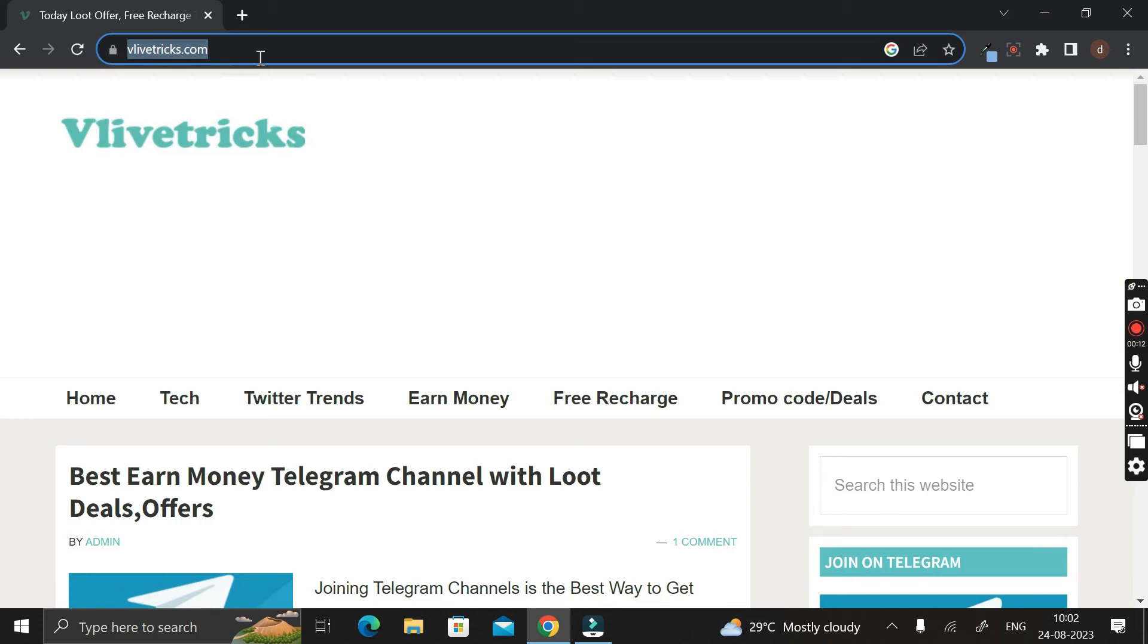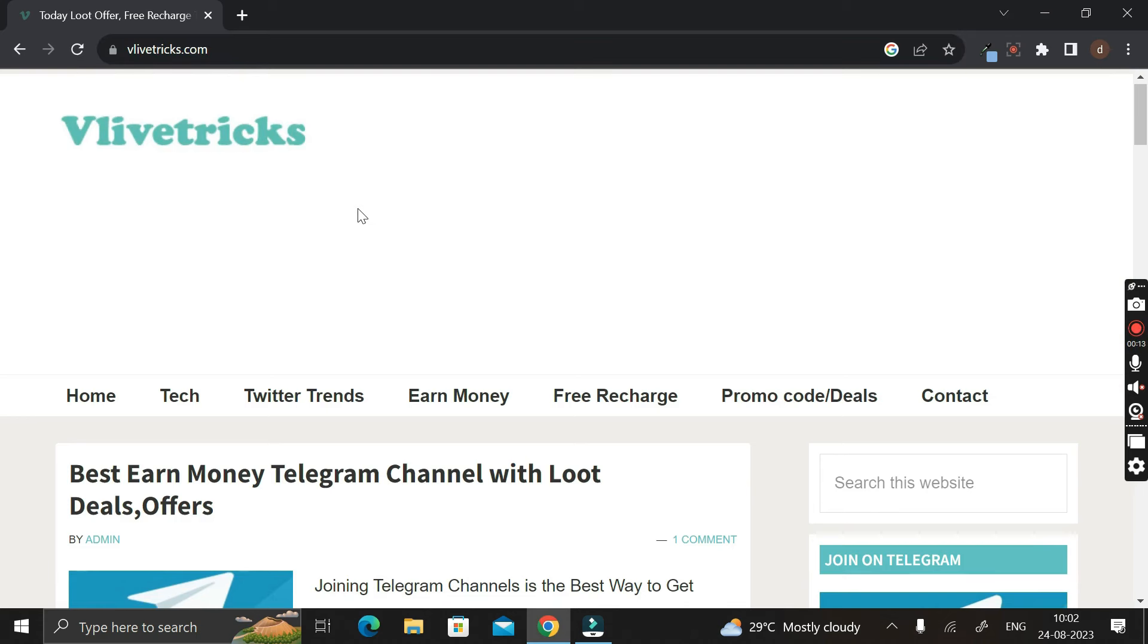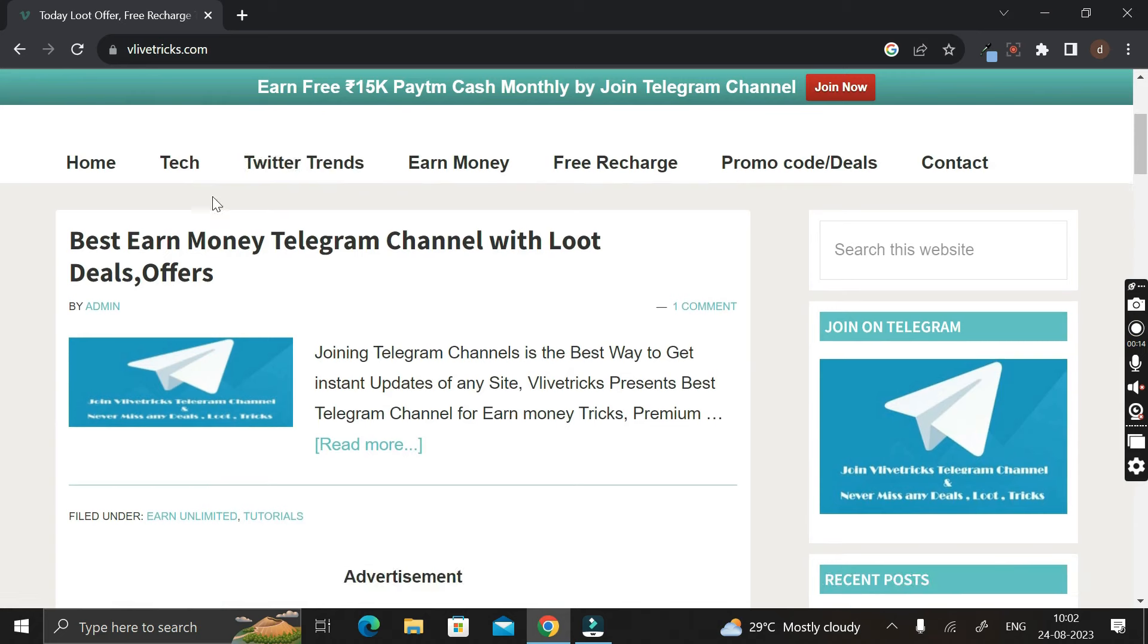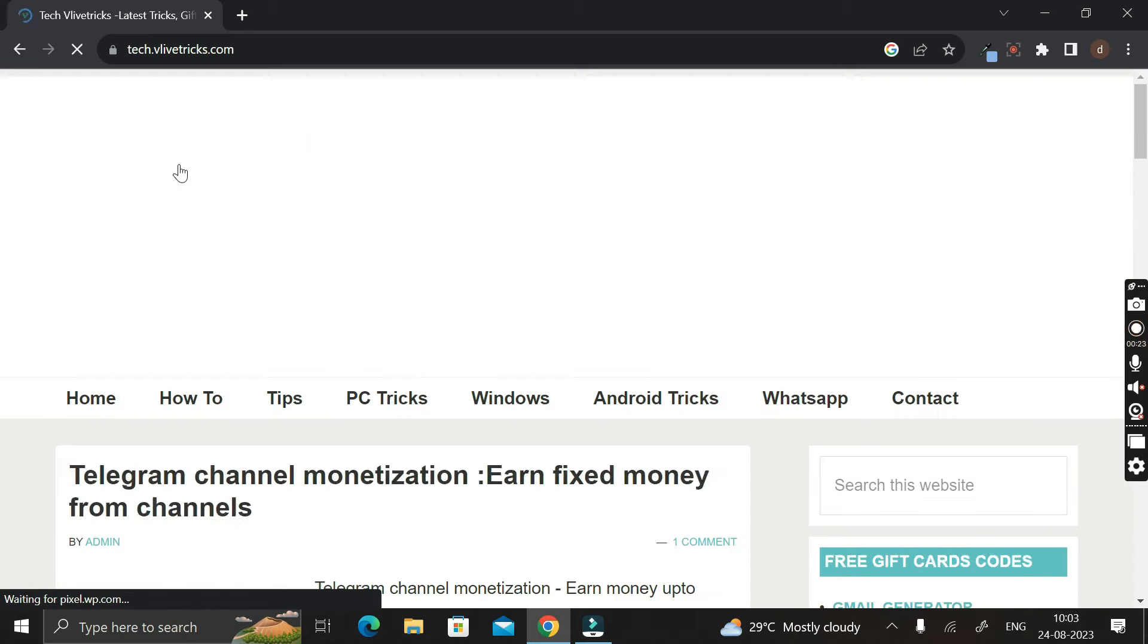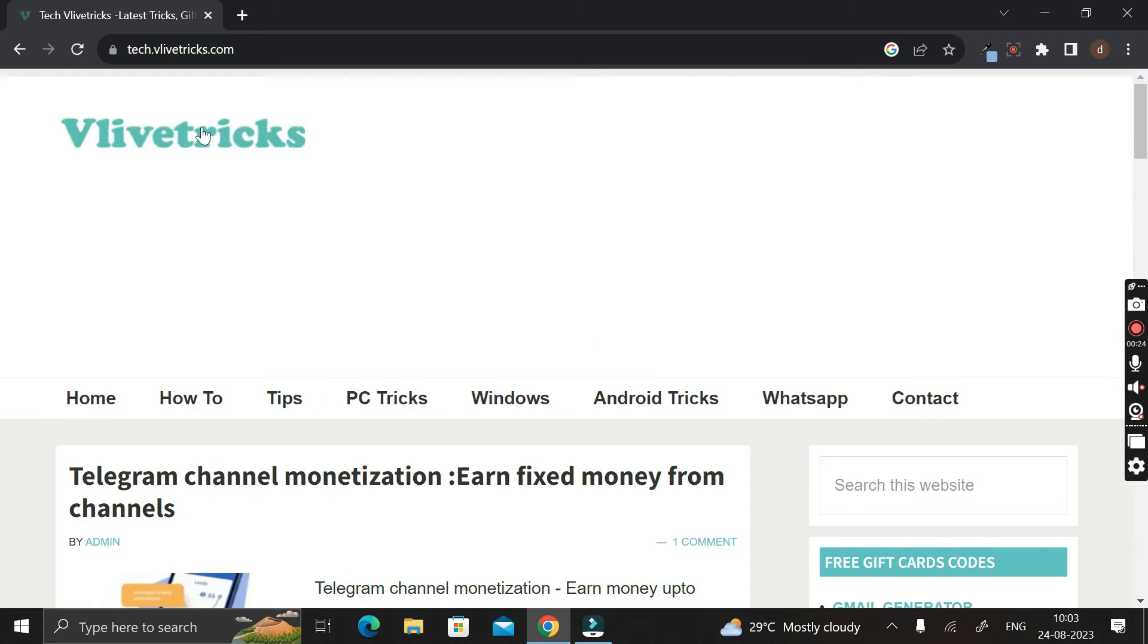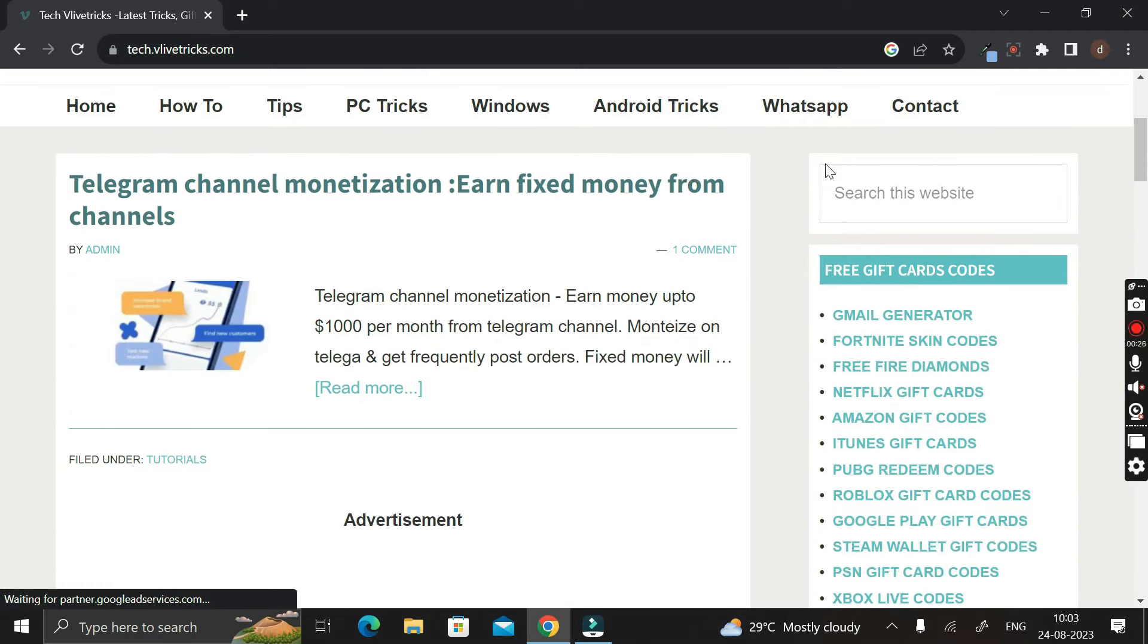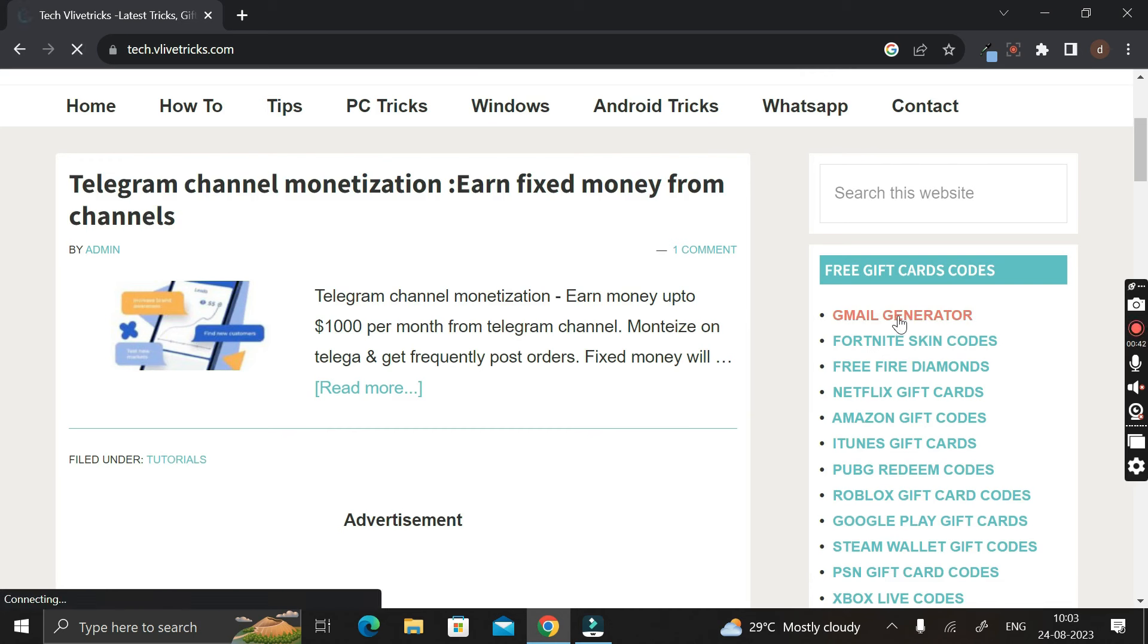After that, you have to scroll down and here you can see an option called as the tag. So you have to click on this tag tab, then it will take you to another page. Then you have to scroll down again and here in the right-hand side you can see a link called as the Gmail Generator.